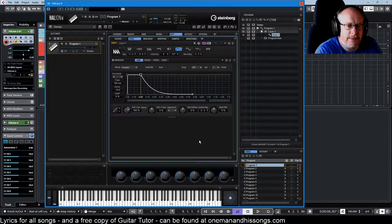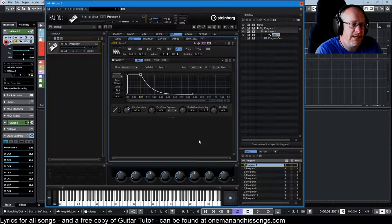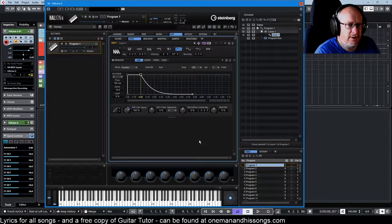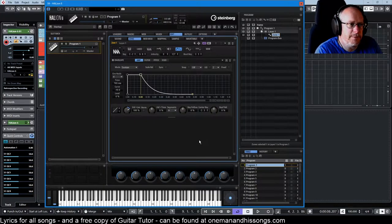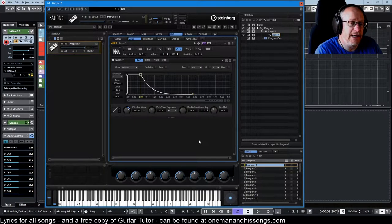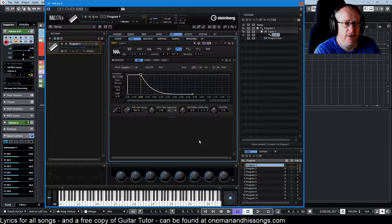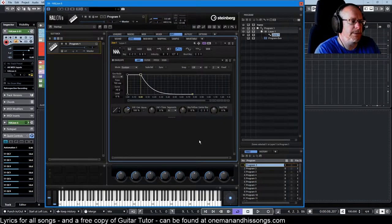Hello, welcome back to our Halion 6 tutorial video series. Today we're talking about envelopes, and for the purpose of today we're going to use the amplifier envelope as our example test bed.